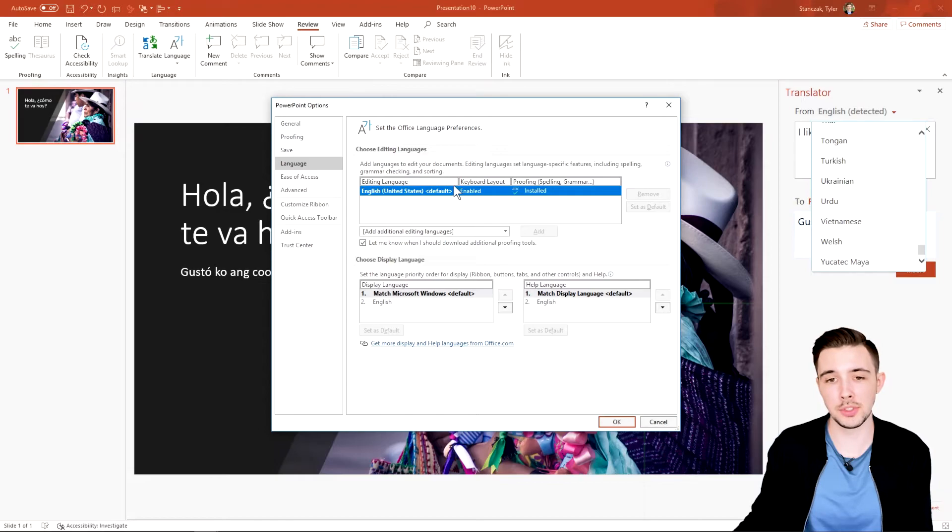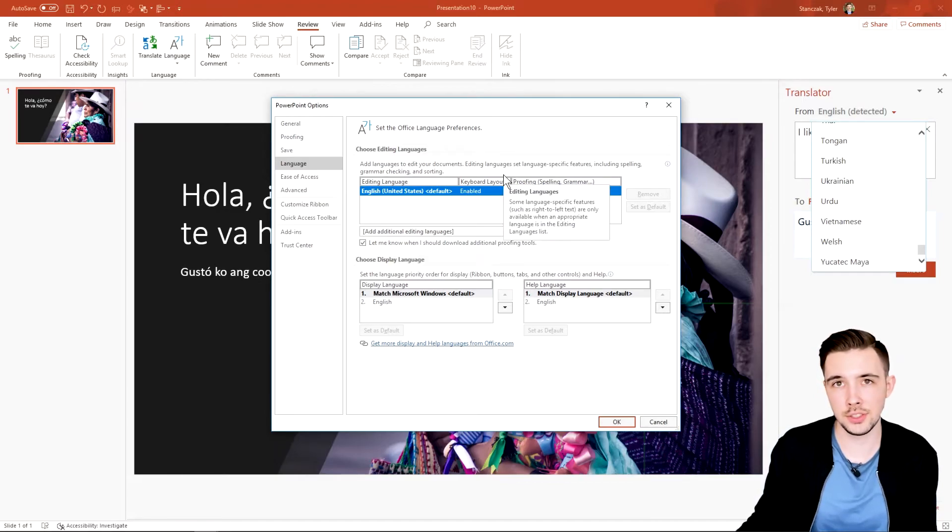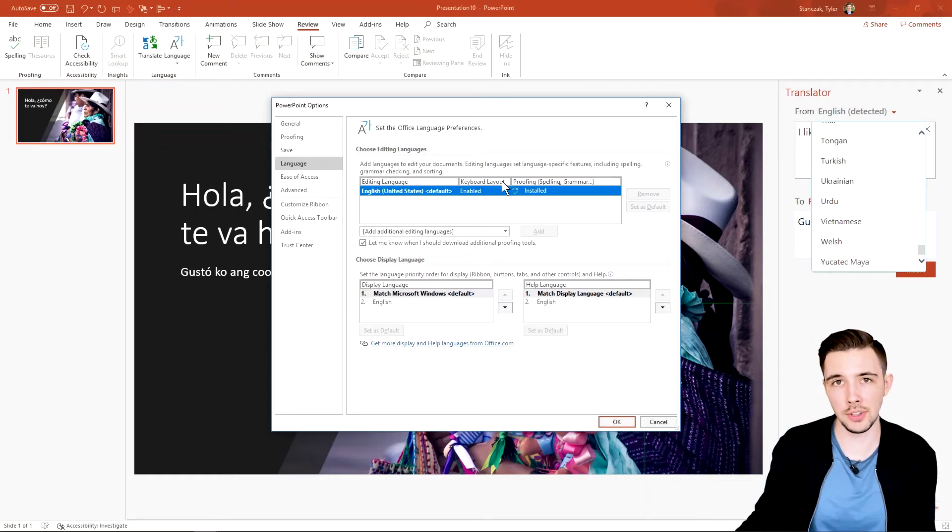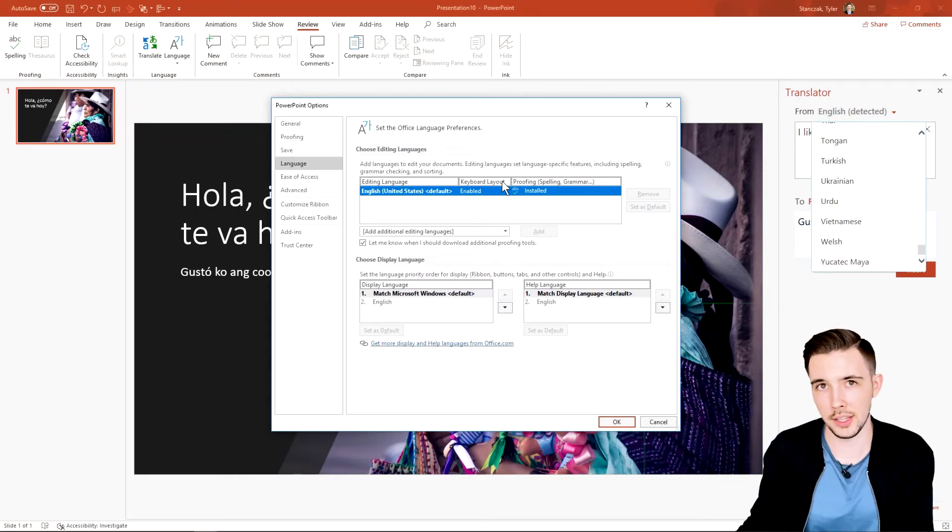So I'm just going to leave it as is, but just know you can change the default language to be a different language if you do speak a different language other than English and you're more comfortable with that language.